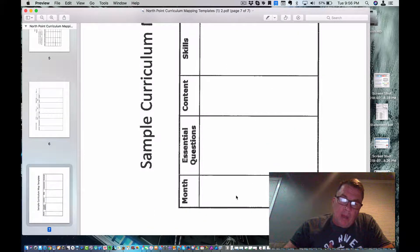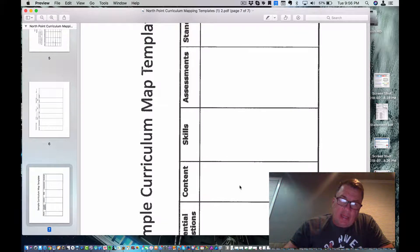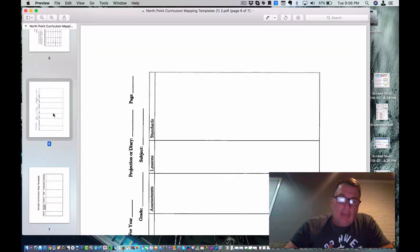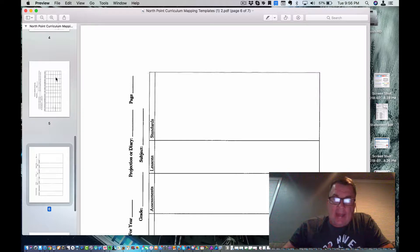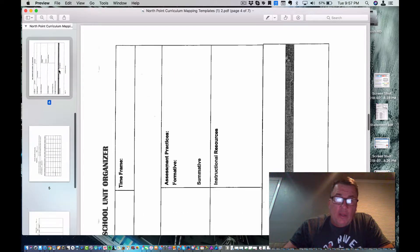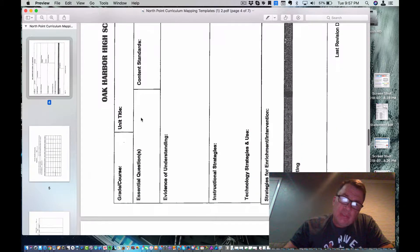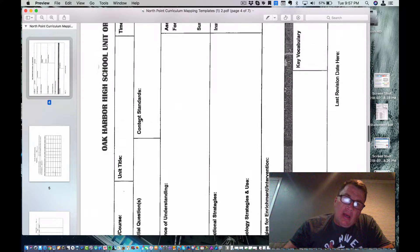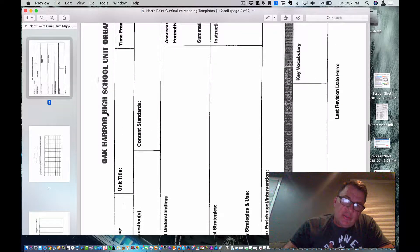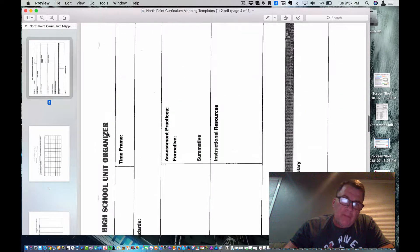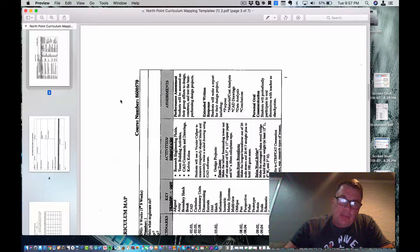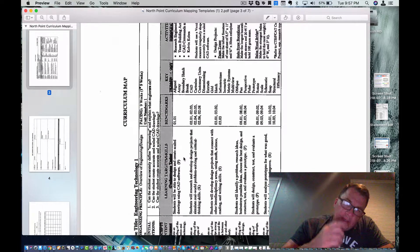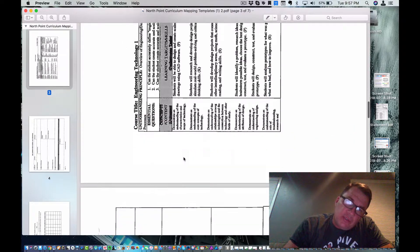They talk about what month, what essential questions you're going to ask, the content, the skills, the assessments. You can look through this document. I'm going to attach it below and I actually want you to go through and look at it all. But you don't have to fill anything out. This one, as you can see, was actually for Oak Harbor High School. And Cathy Hott went in there and helped them build their curriculum map.